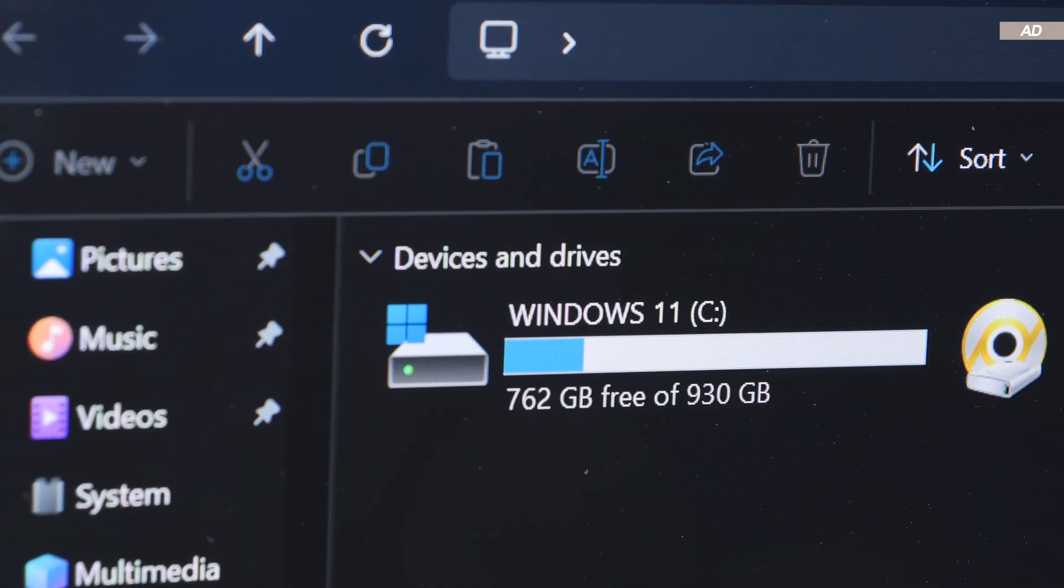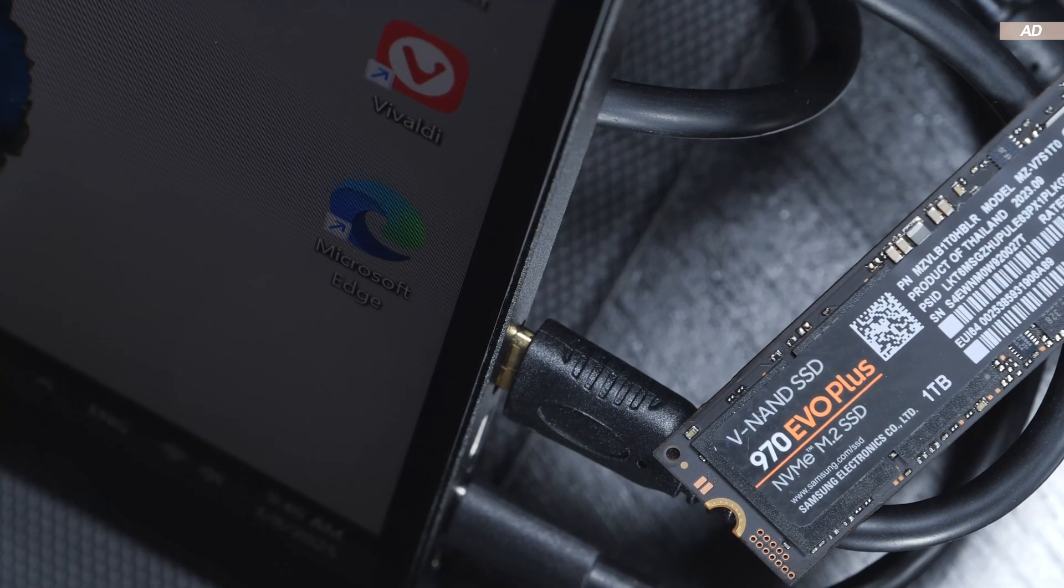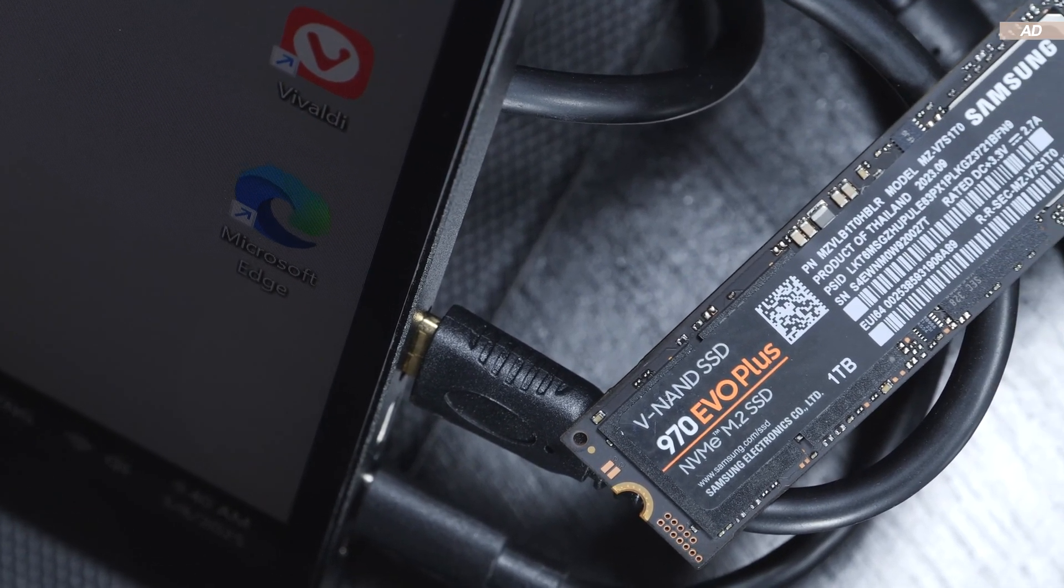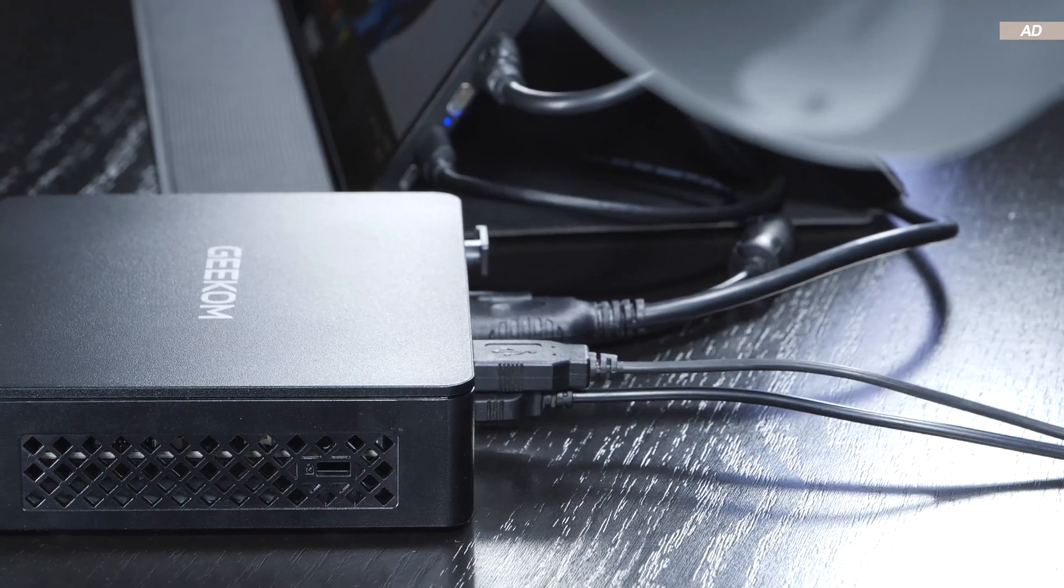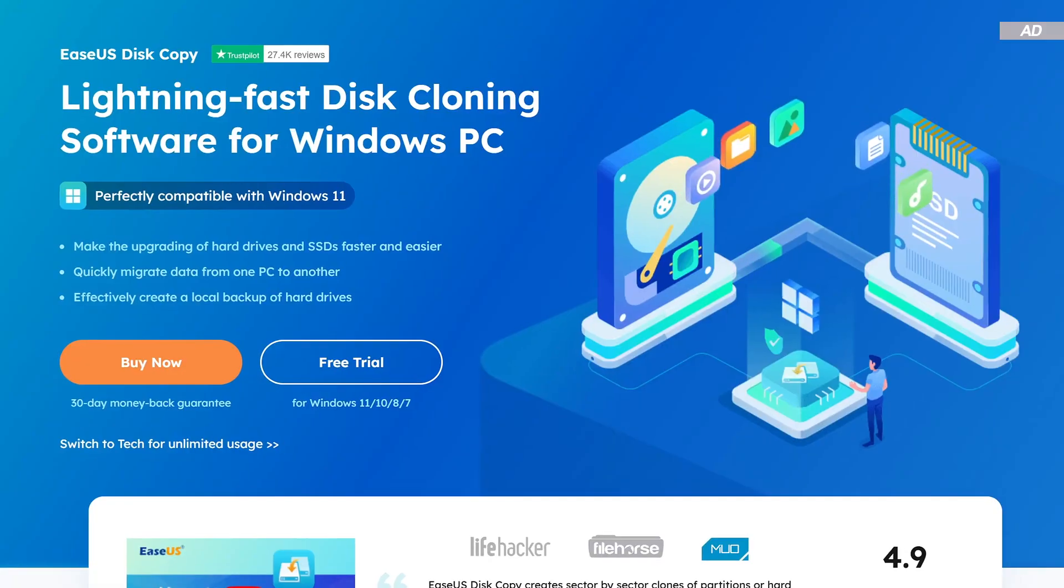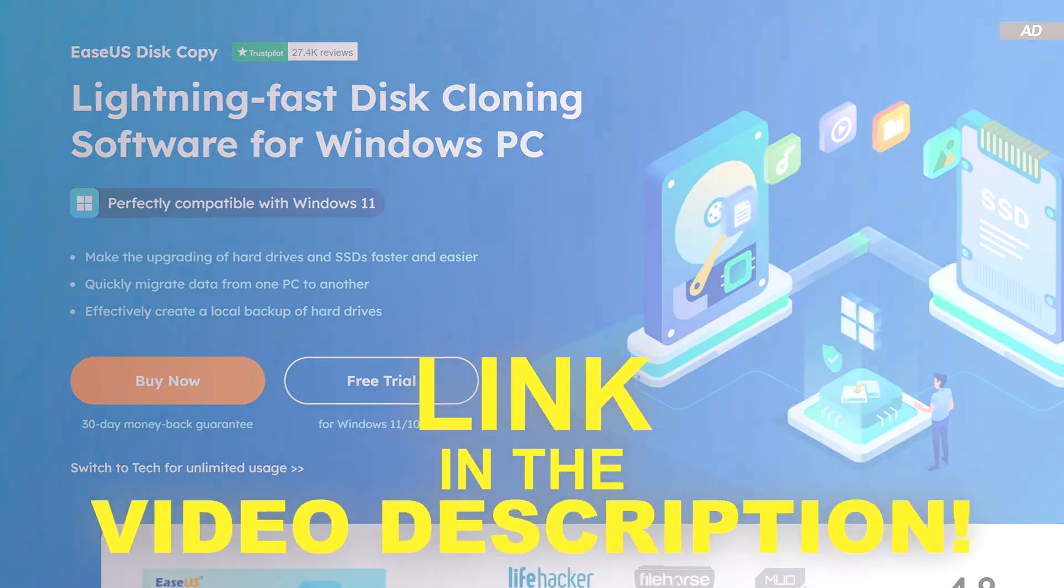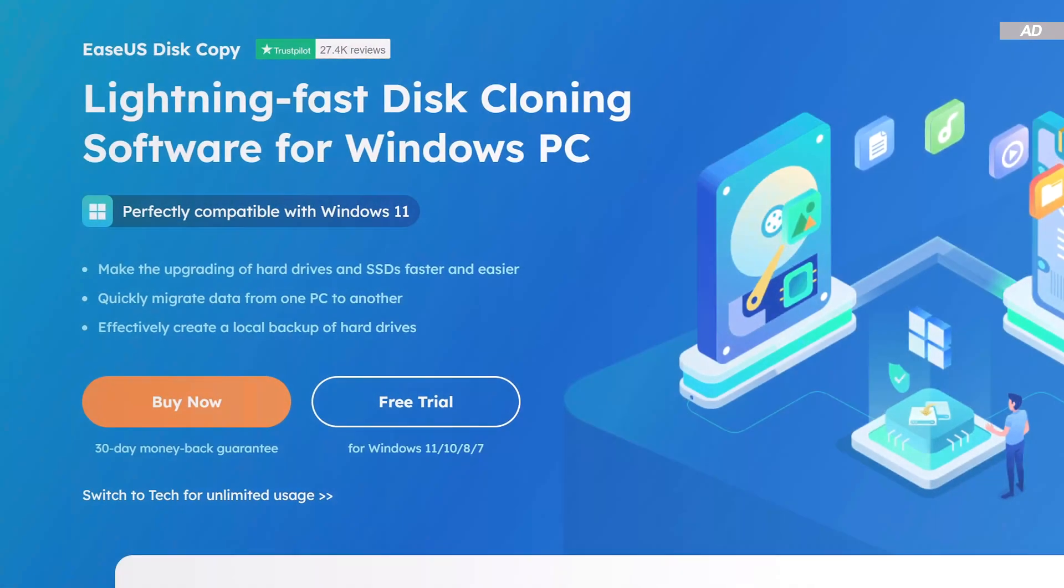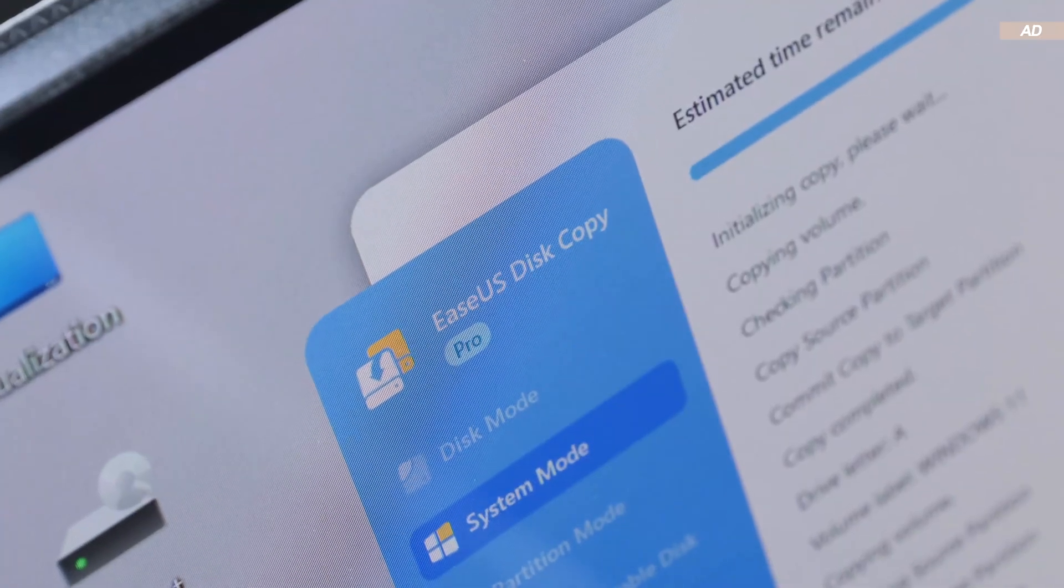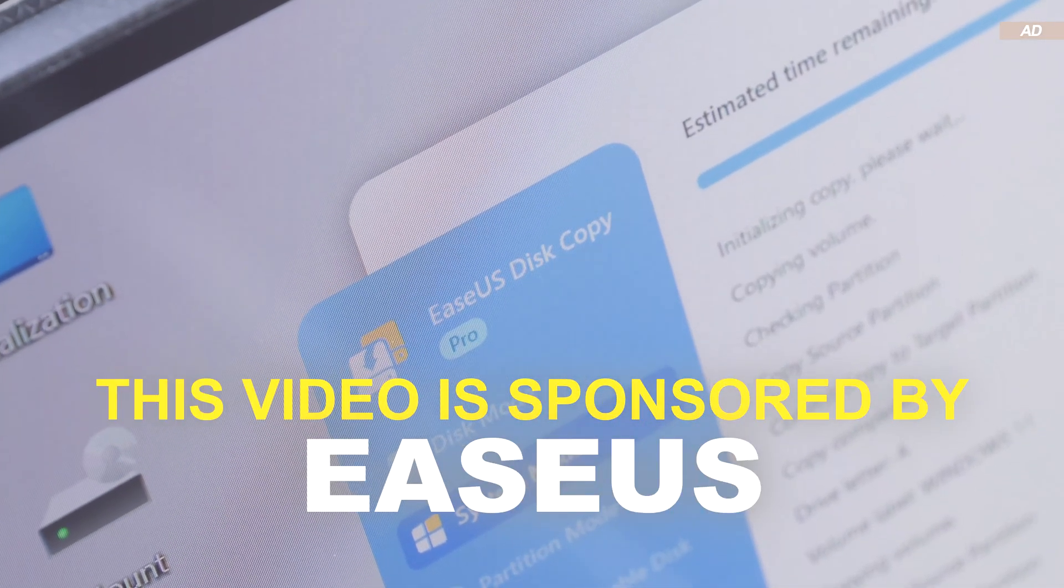In today's video, I'll show you a simple step-by-step guide on how to perform a clean and effective clone job. Almost anyone can do this type of clone. We'll be using the popular software EaseUS Disk Copy to get the job done. I'll put the link to it down below in the video description for you. I would like to point out, though, that this video is sponsored by EaseUS.